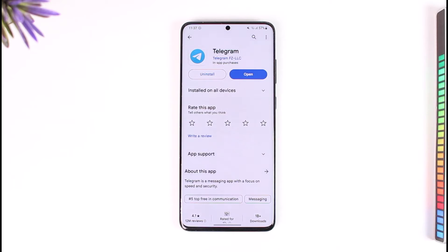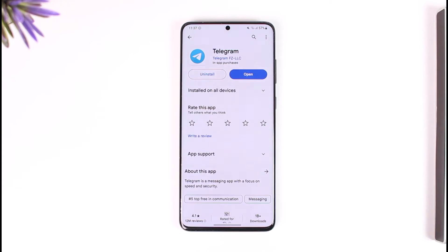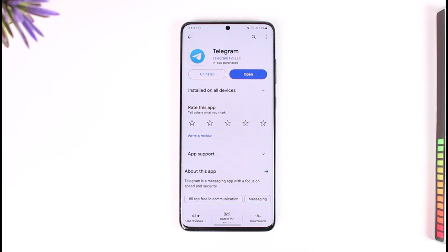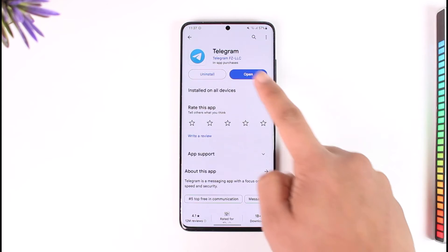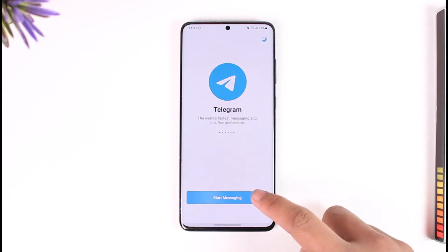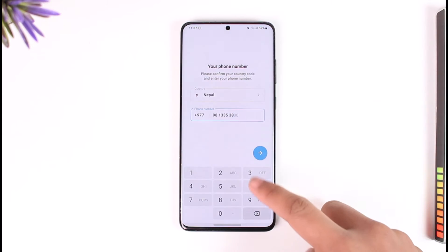If you're having issues logging into Telegram because it's asking you for your email address, one thing I can tell you is that Telegram does not ask for your email address. Telegram is a number-to-number basis application, so whenever you try to log in, it will require you to enter your phone number.